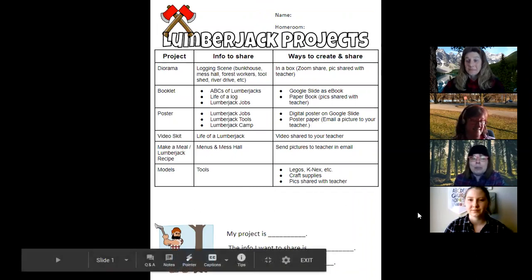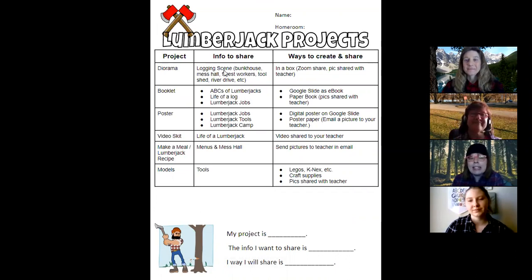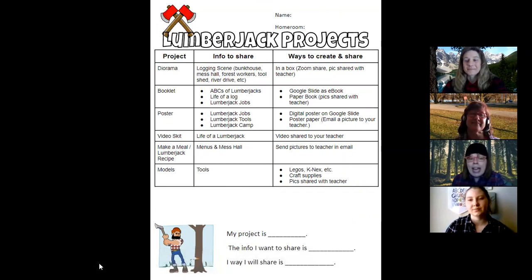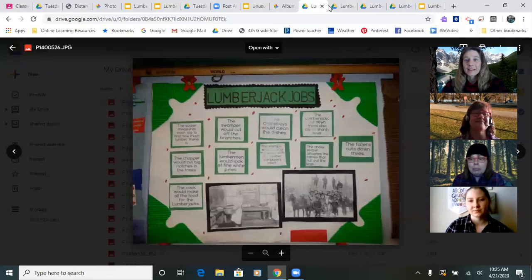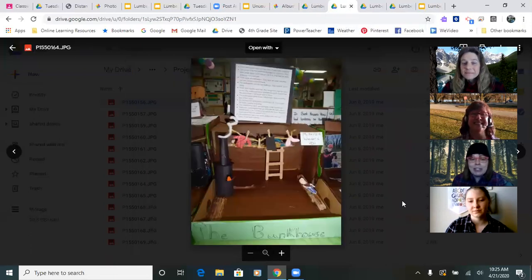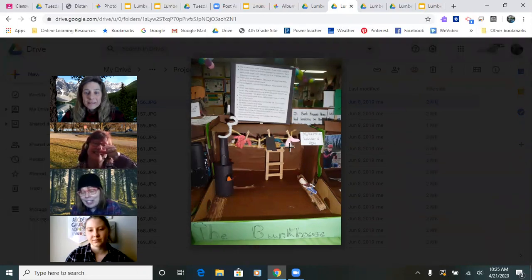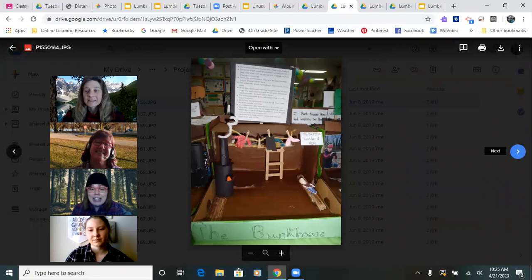So let's take a look at that first project called the diorama. Some of you may have seen these before or made these before. A diorama is basically creating a scene inside of a box. You turn a box on its side and create a scene using all kinds of craft materials and natural materials from outside.